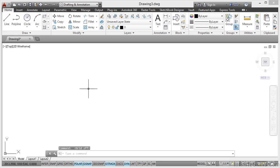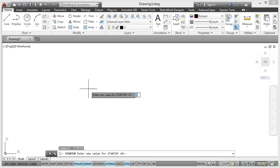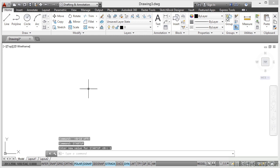If I type Startup now and press Enter, you'll see that the value is zero, which means that the Startup variable is actually off. So if I set that to one and press Enter, Startup variable is now switched on.